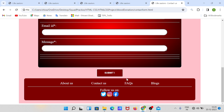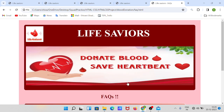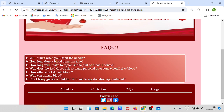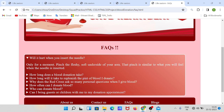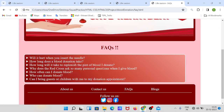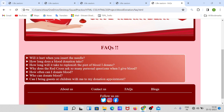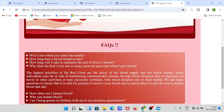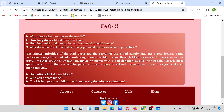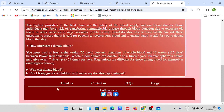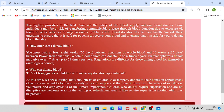Let's go to the next section — FAQ. This is the most interesting section where you can see frequently asked questions. When you click on a question, the answer will show. You can click on any question and get the answer, then close that question when you're done.